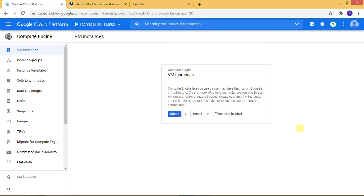In this video, I'm going to show you how to install Nagios XI manual install in CentOS. Here I am using Google Cloud. Within just 5 minutes, you can install Nagios XI.